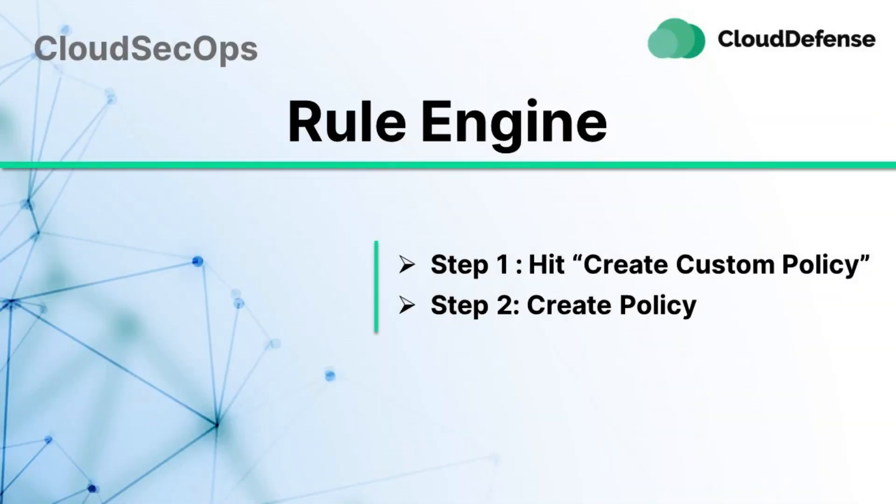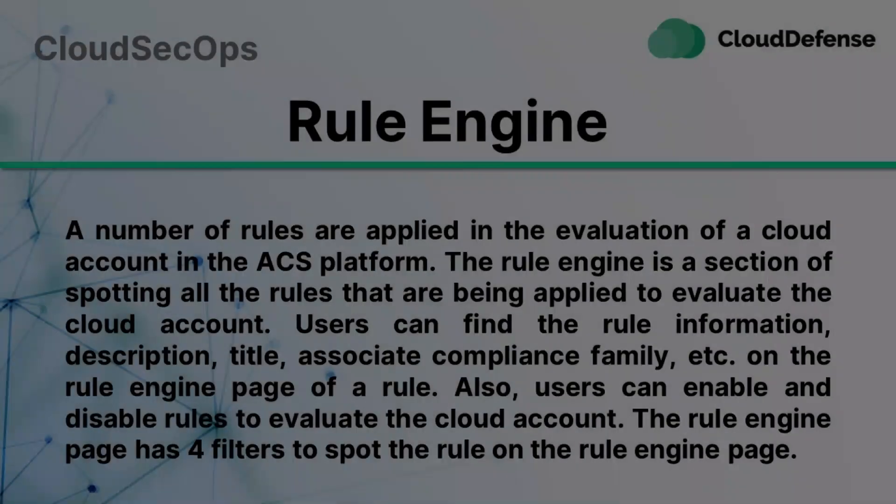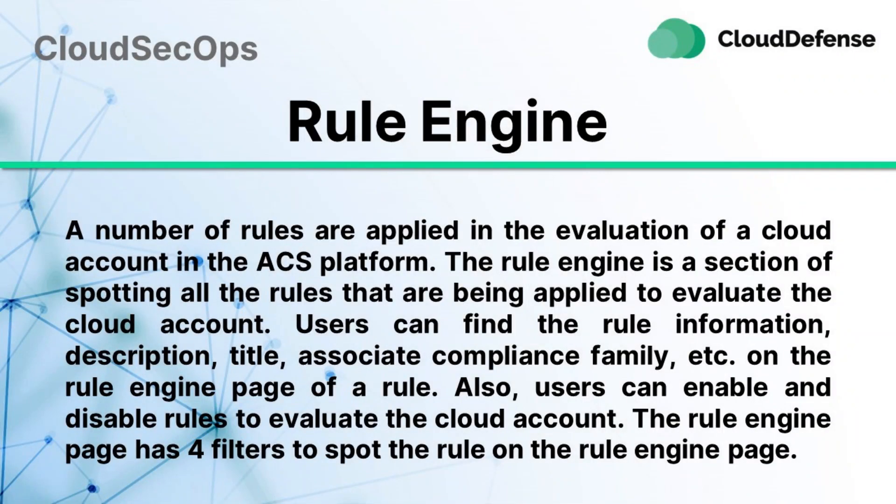Hello everyone. In this video we will show you Rule Engine. A number of rules are applied in the evaluation of a cloud account in the ACS platform. The Rule Engine is a section of spotting all the rules that are being applied to evaluate the cloud account.